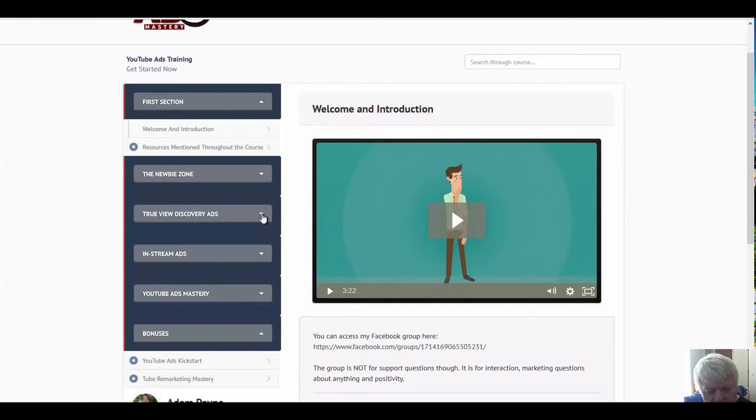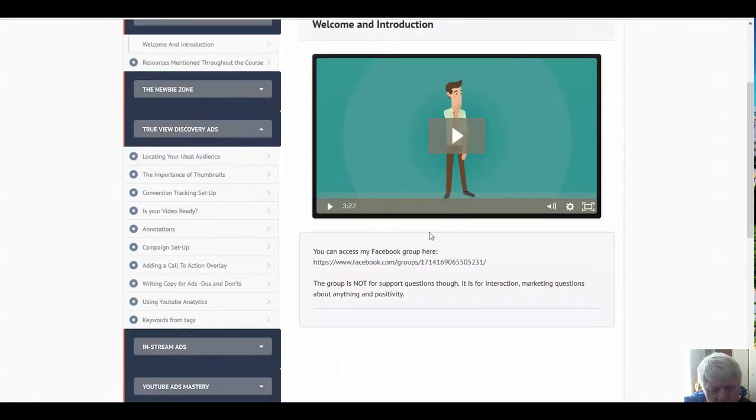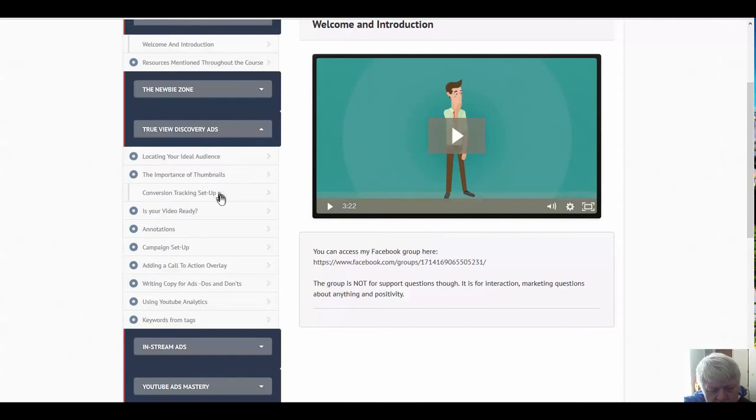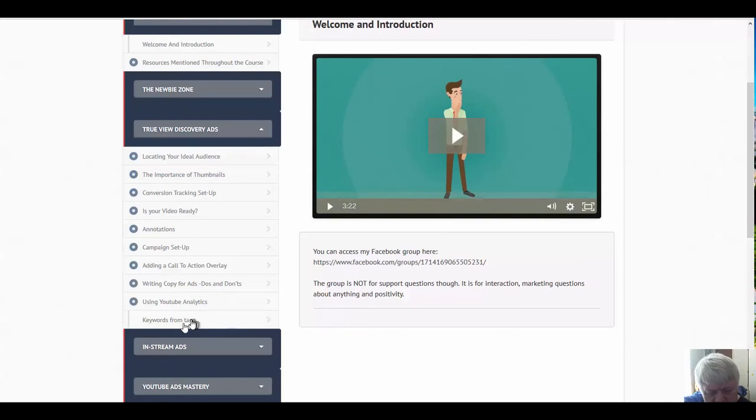Then we're going to go to the TrueView discovery ads. Locating your ideal audience, importance of thumbnails, conversion tracking setup, is your video ready, annotations, campaign setup, adding a call-to-action overlay, writing copy for ads, do's and don'ts, using YouTube analytics, and keywords for tags. So that's all in your TrueView discovery section.